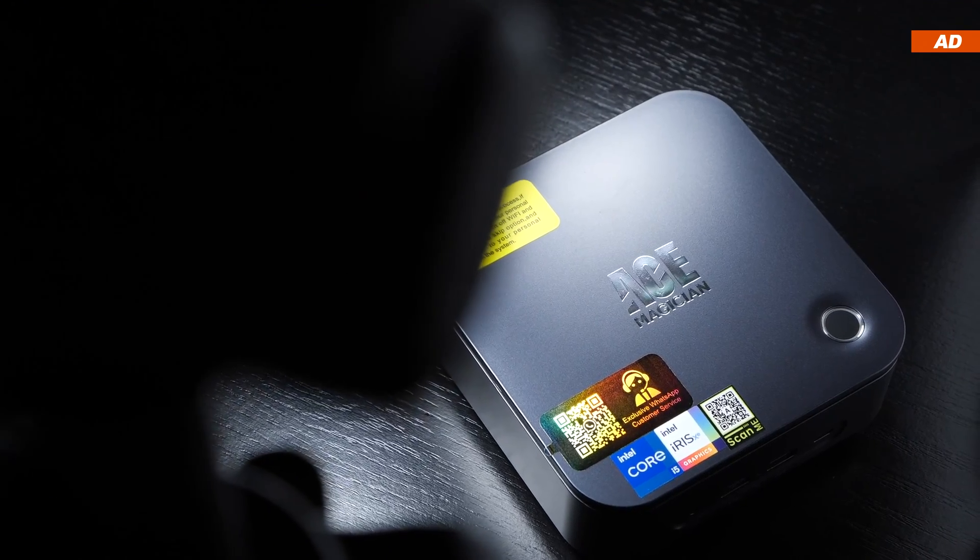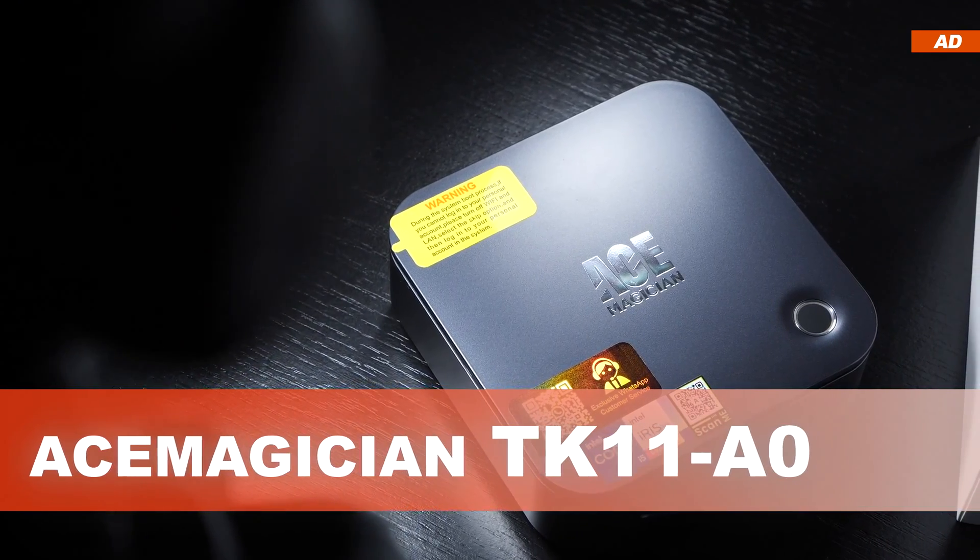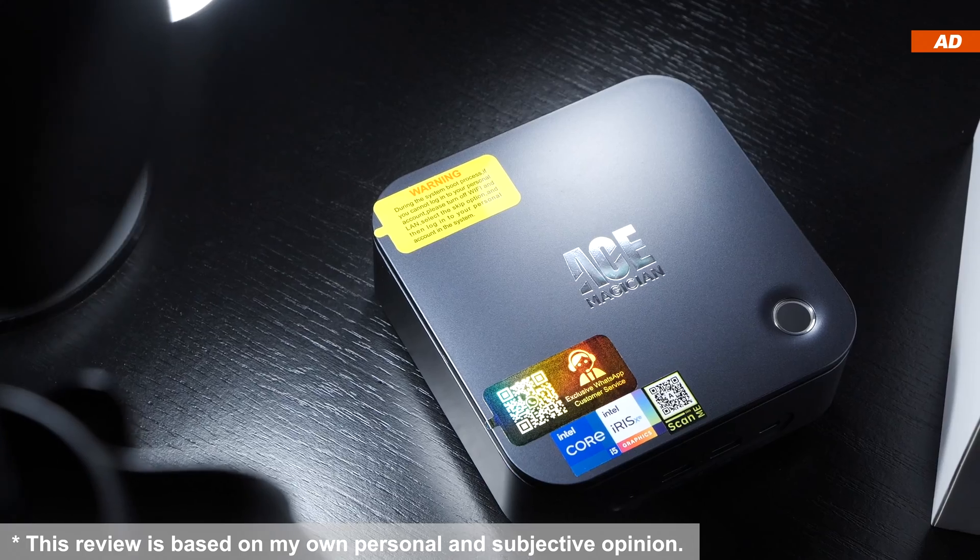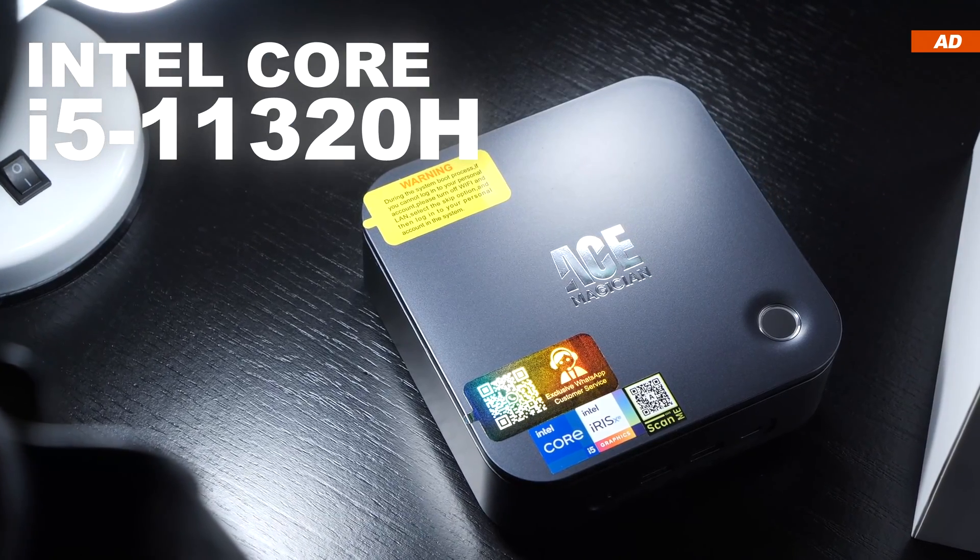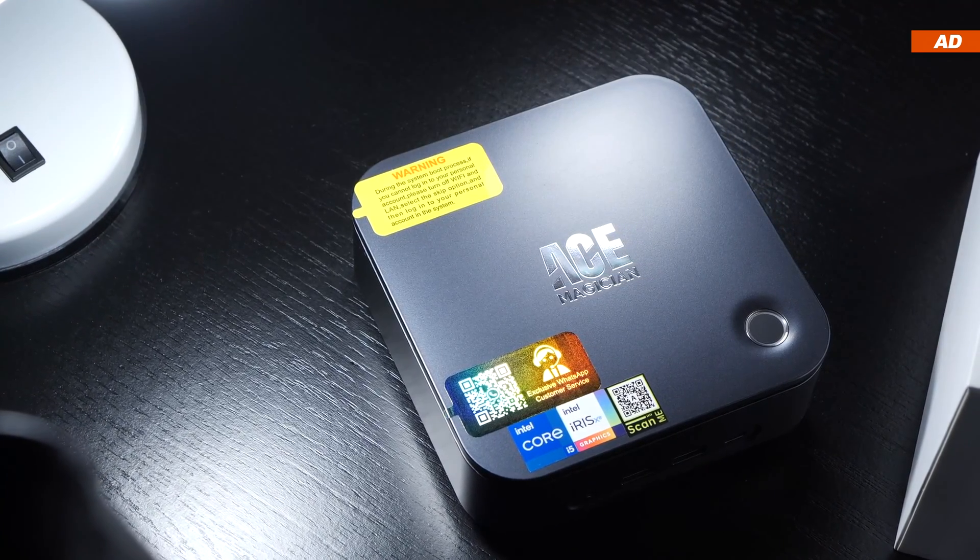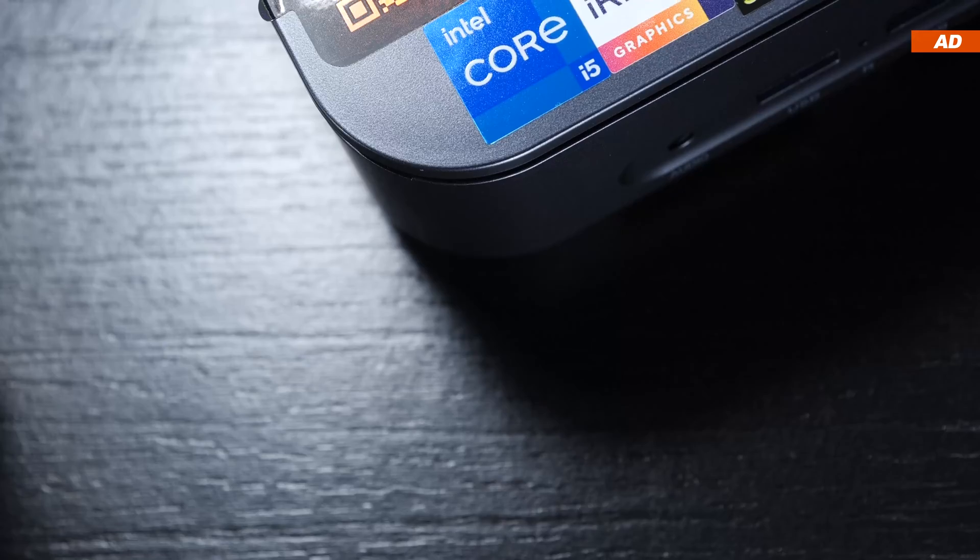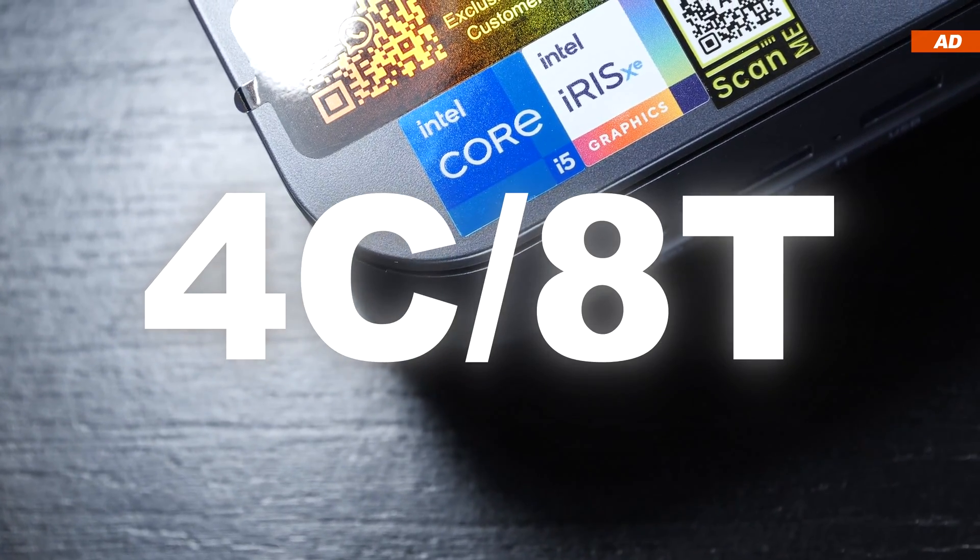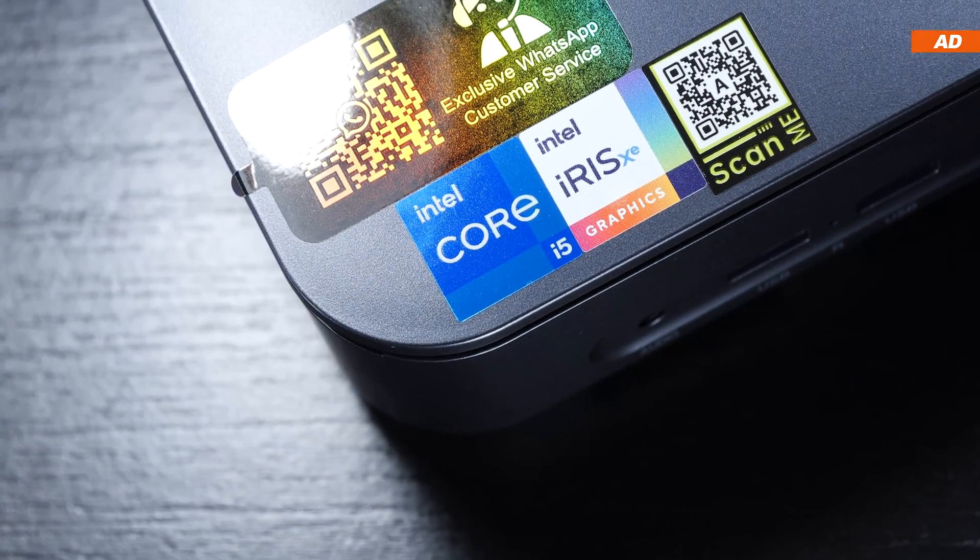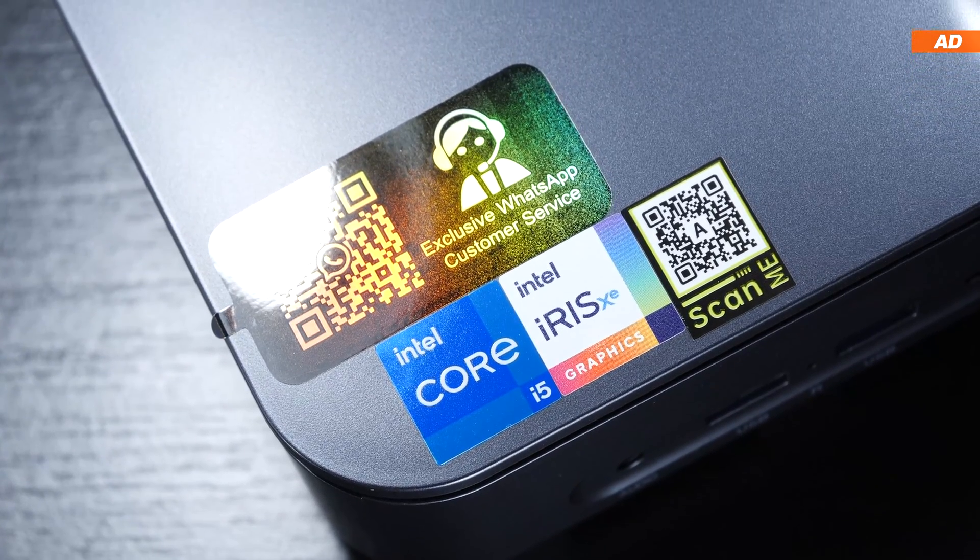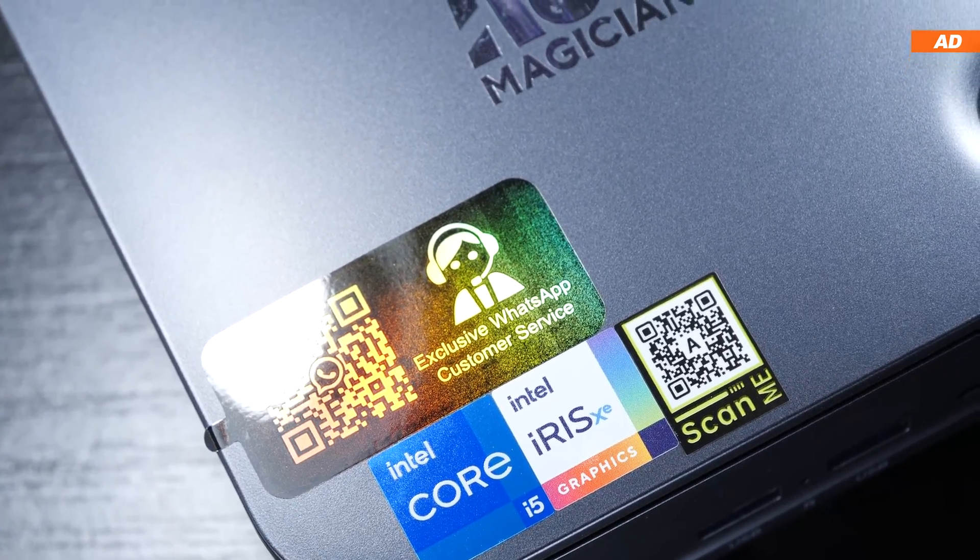Today we'll be looking at the Ace Magician TK11A0, coming equipped with the Intel Core i5-11320H CPU at its heart. Although there are only 4 cores and 8 threads at our disposal, we do get the massively improved Intel Iris Xe graphics on board here.